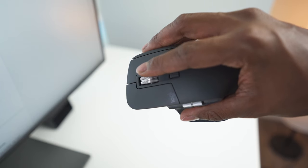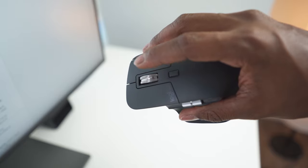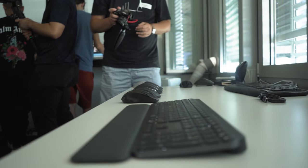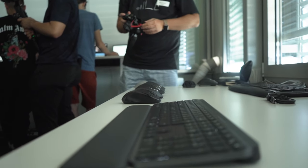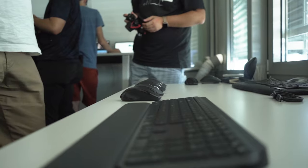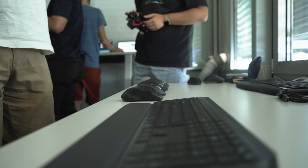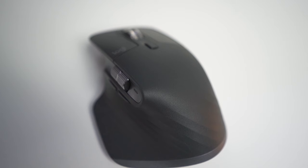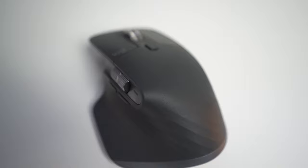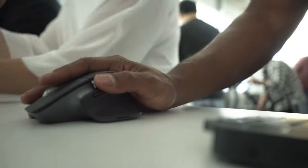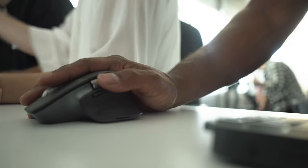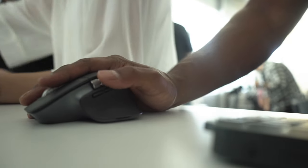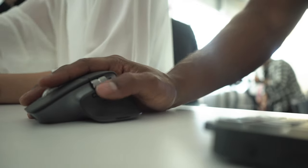The MX Master 3 is designed and engineered to pair perfectly with the MX Keys, an advanced wireless illuminated keyboard. Now this video is dedicated to the MX Master 3, but you can expect a video soon dedicated to the MX Keys. So if you haven't already, subscribe to my channel and hit the notification bell to be the first to know when a video drops and become a part of the notification squad.